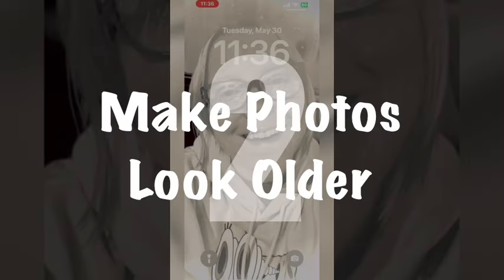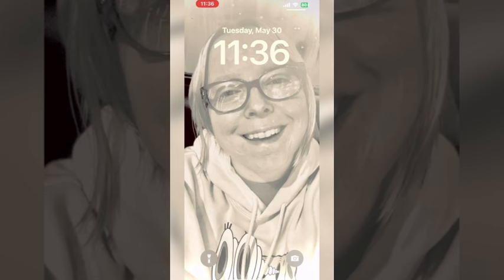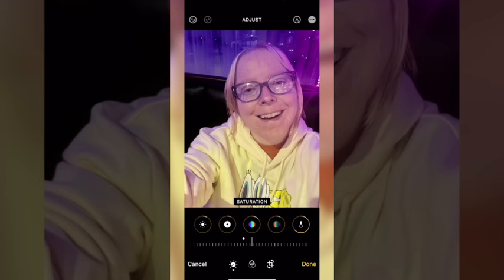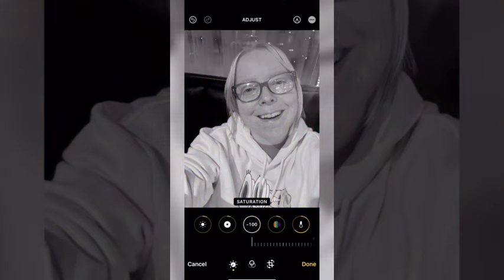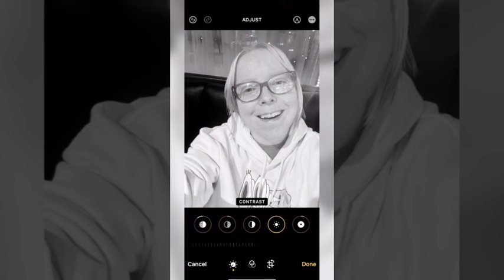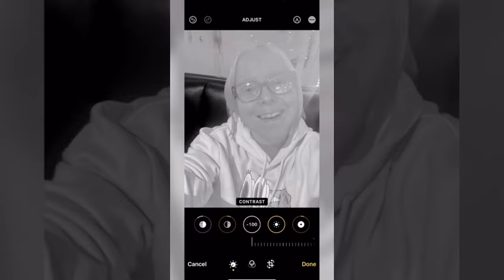I'm going to show you how to age a modern digital photo. Tap edit, swipe over until you find the saturation property, and select it by tapping on it. Decrease the saturation all the way down to minus 100. To age the photo, select brightness and bring it all the way up, then tap on contrast.